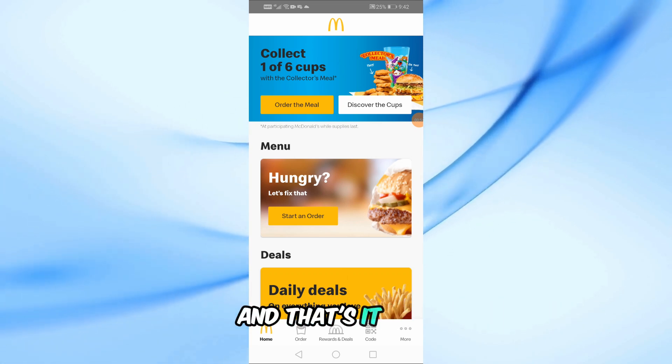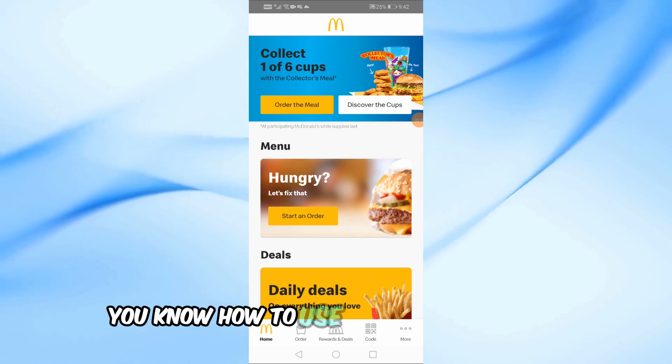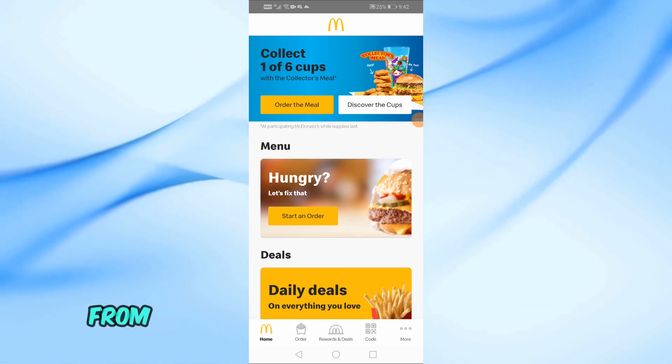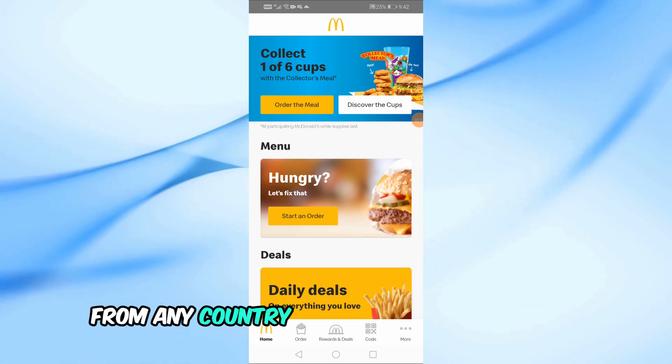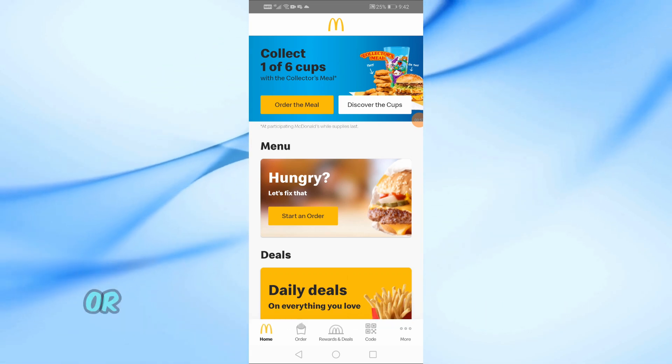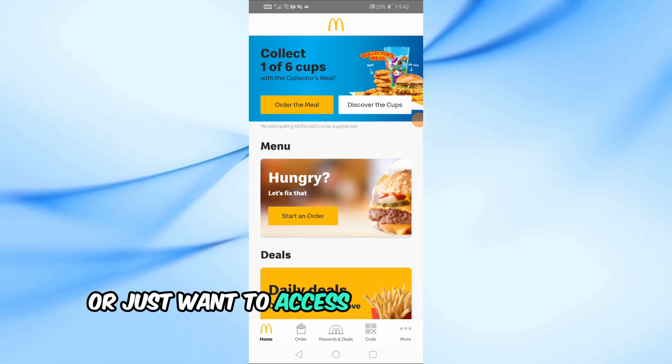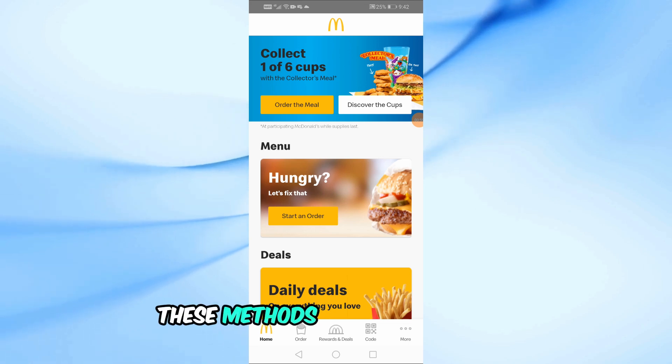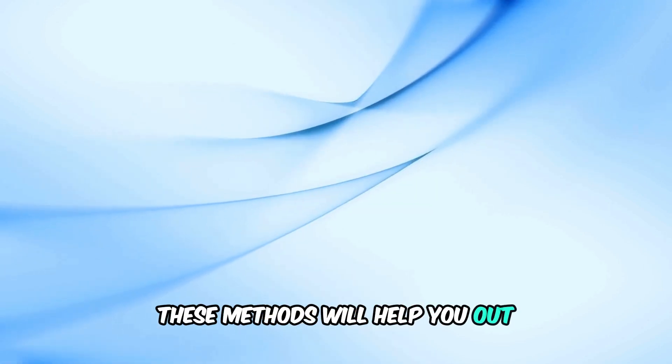And that's it. Now you know how to use the McDonald's app from any country. Whether you're traveling or just want to access deals from another region, these methods will help you out.